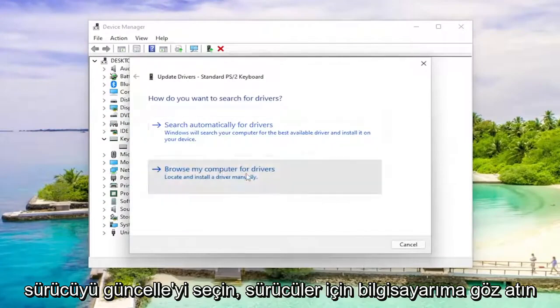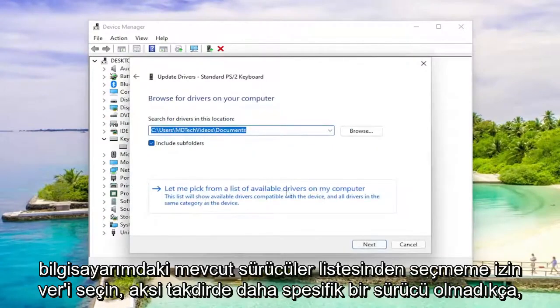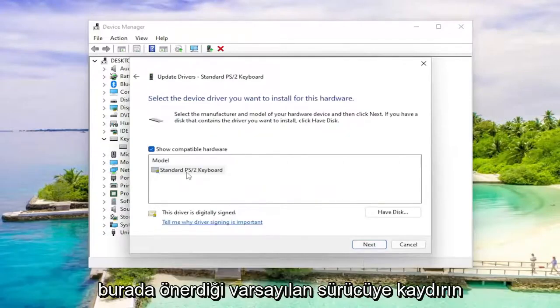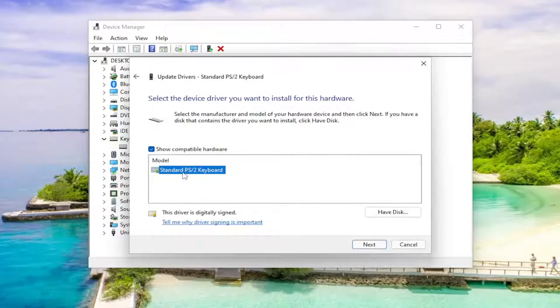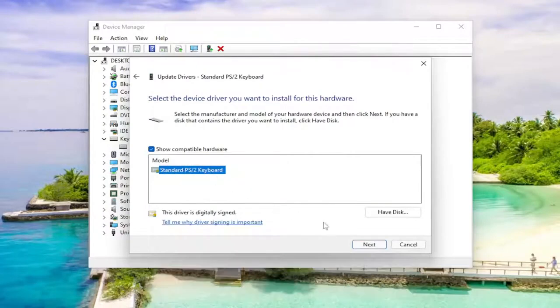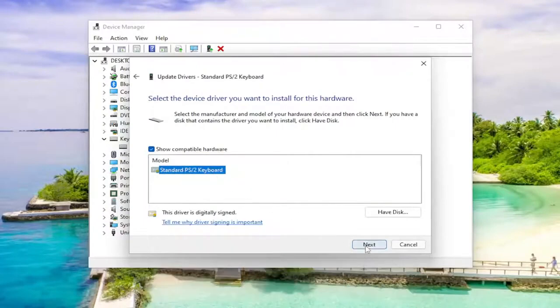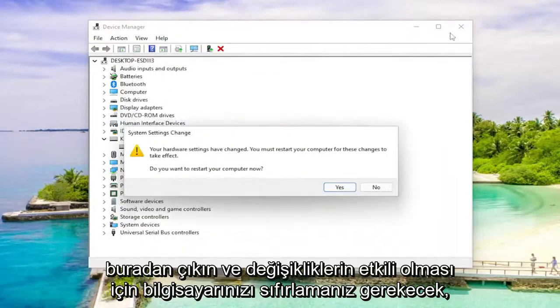Select browse my computer for drivers and select let me pick from a list of available drivers on my computer. Select the default one that it recommends here, unless there's a more specific one, otherwise you go with a generic driver if there's only one option here. And you would select next. And once you're done, you go ahead and close out of here.